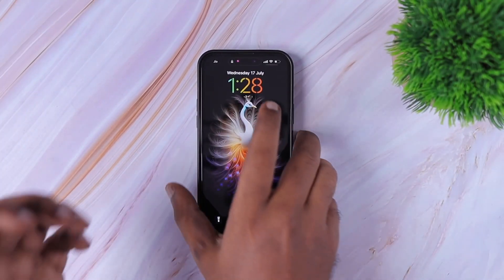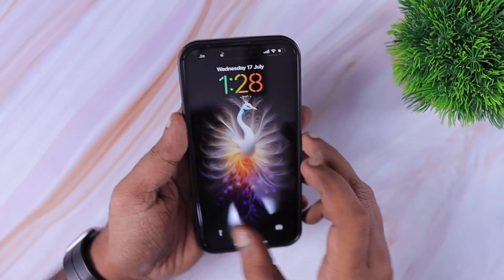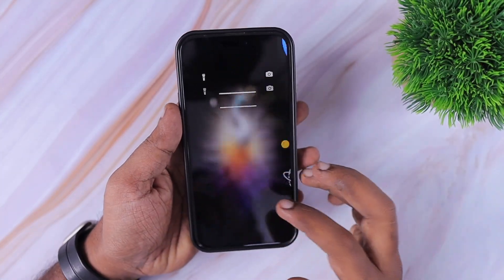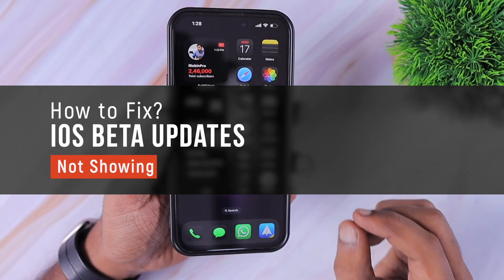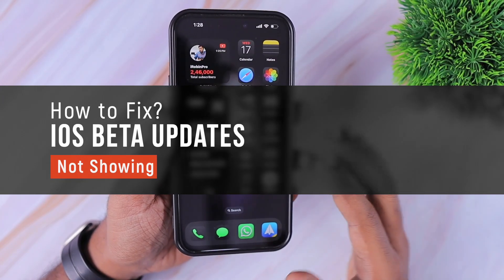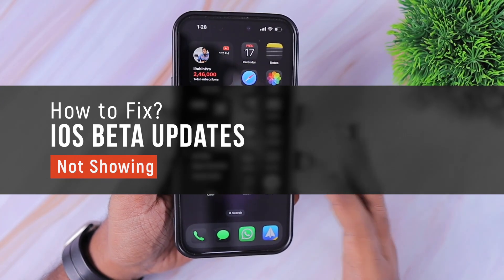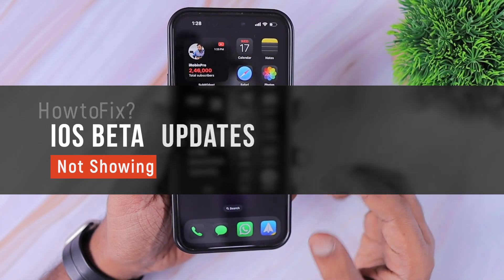Hey guys, how are you doing? In this episode, we are going to see how to fix beta software updates not showing on your iPhone or iPad.